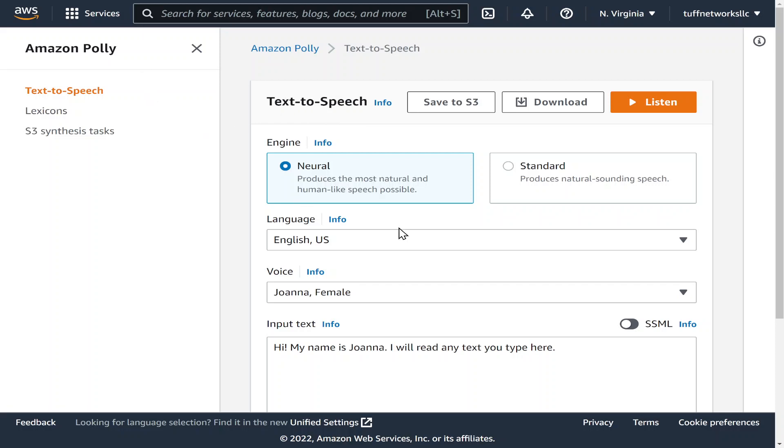Once we arrive to this page from the services you just click on Amazon Polly and this text to speech.